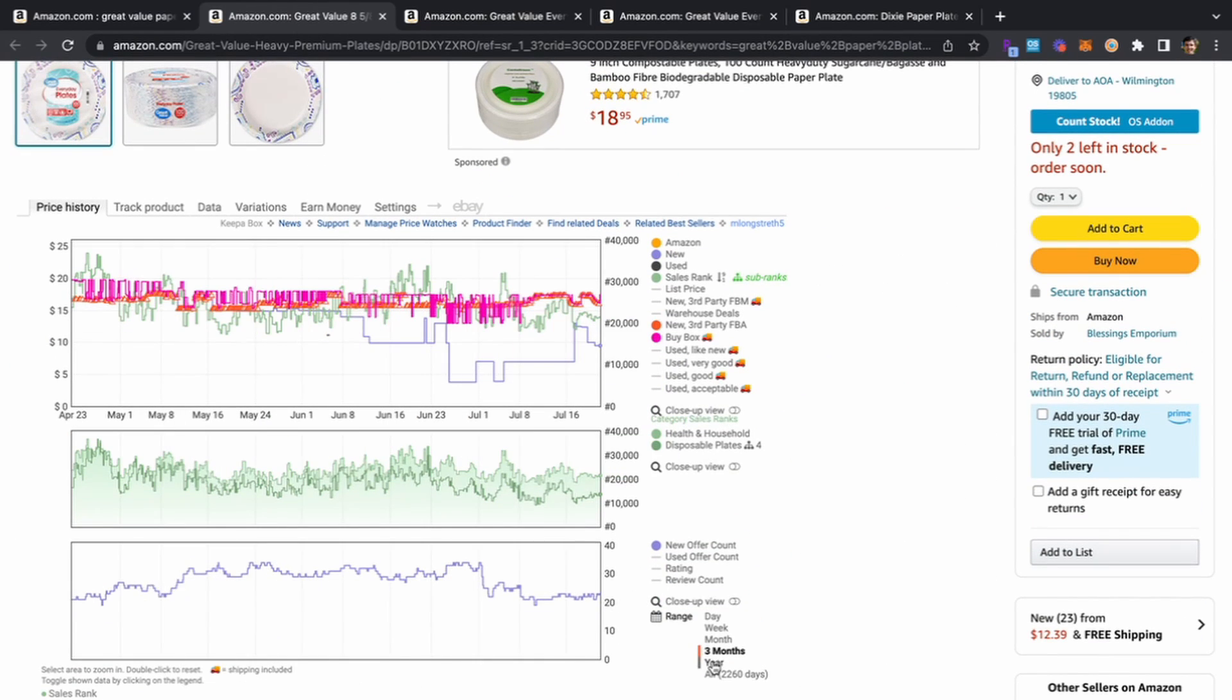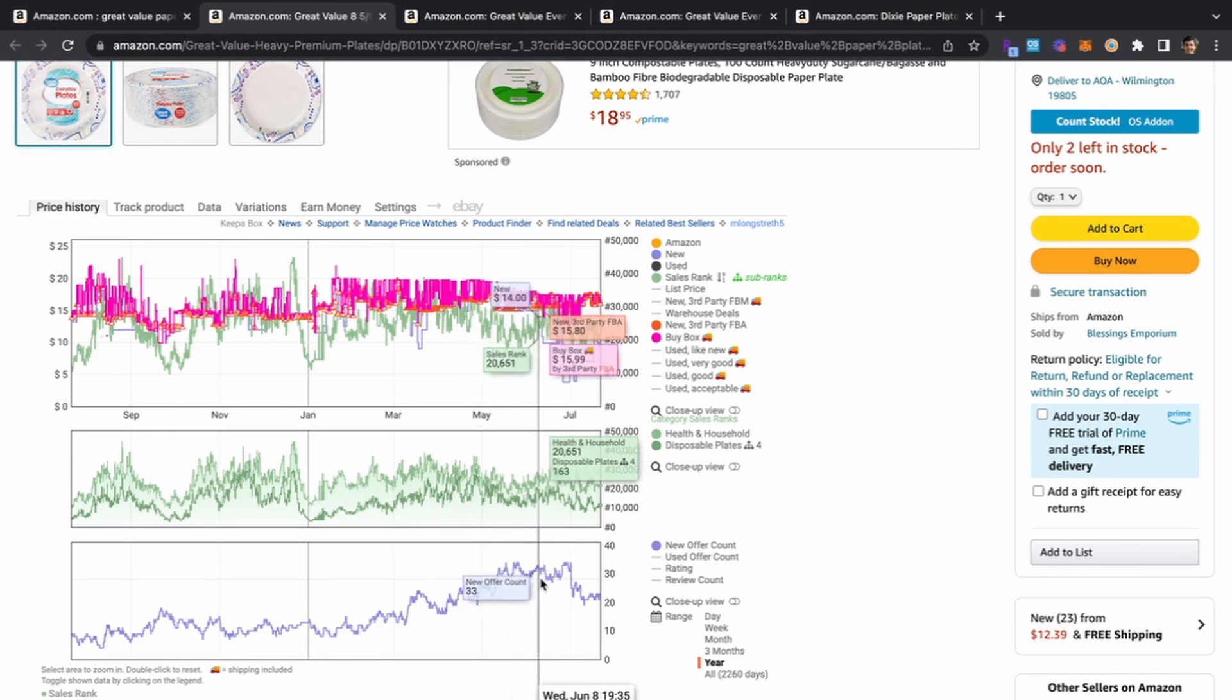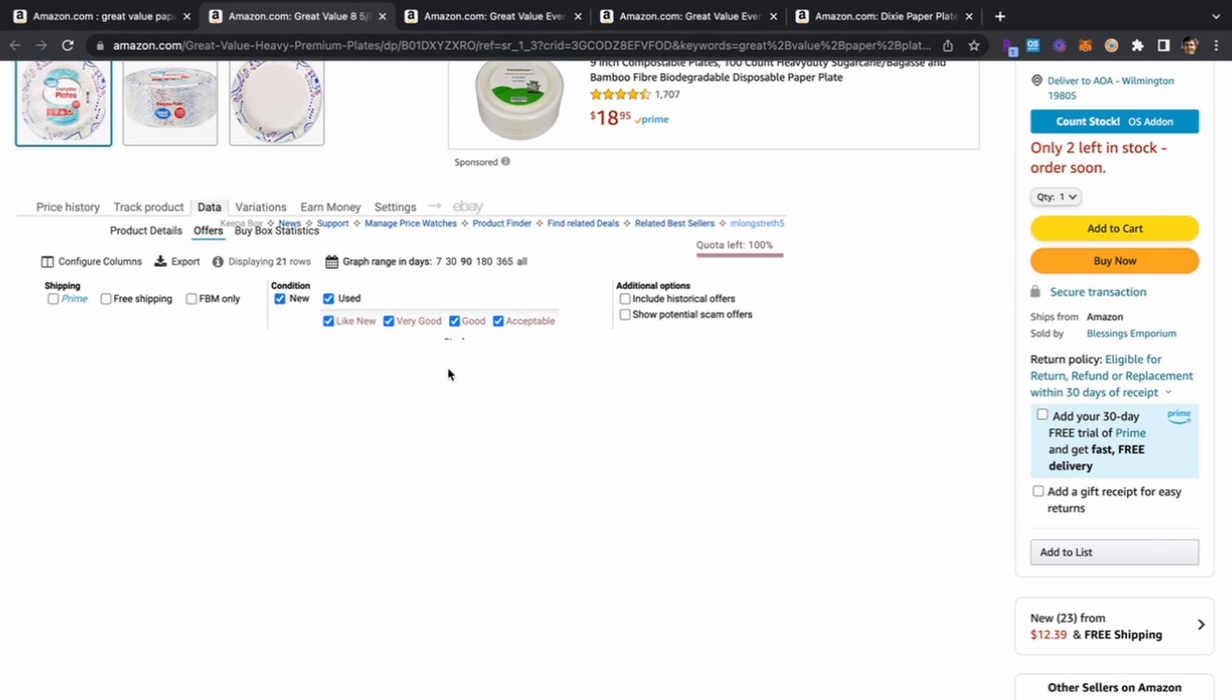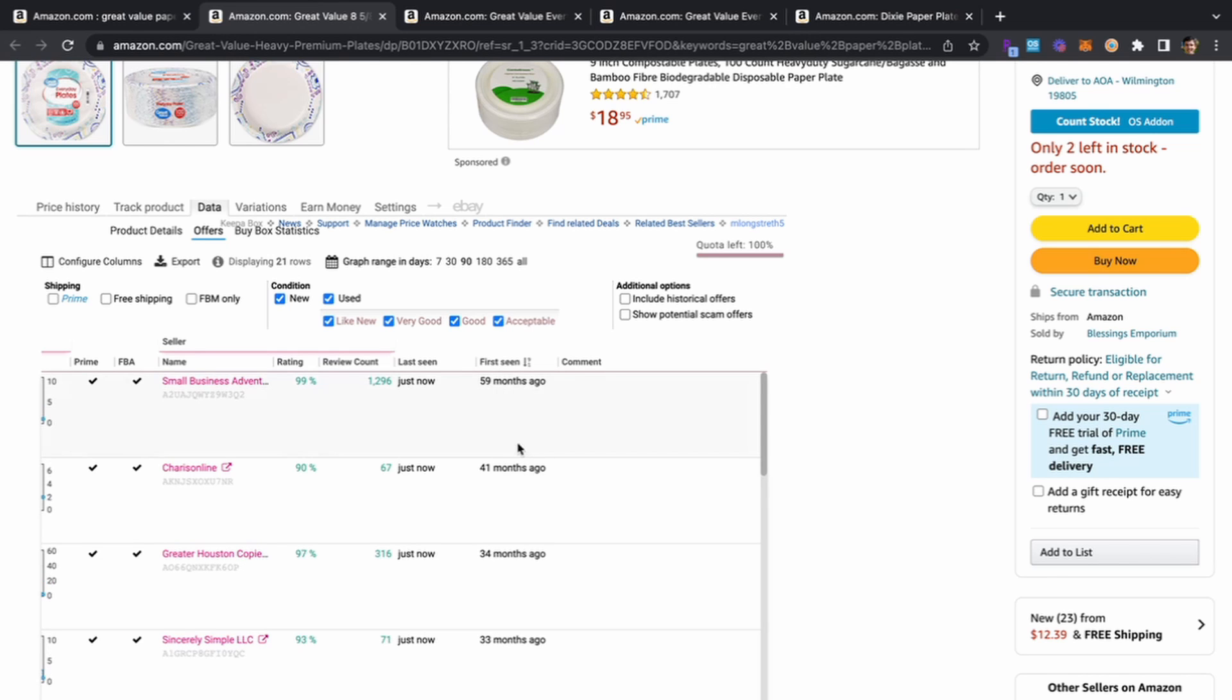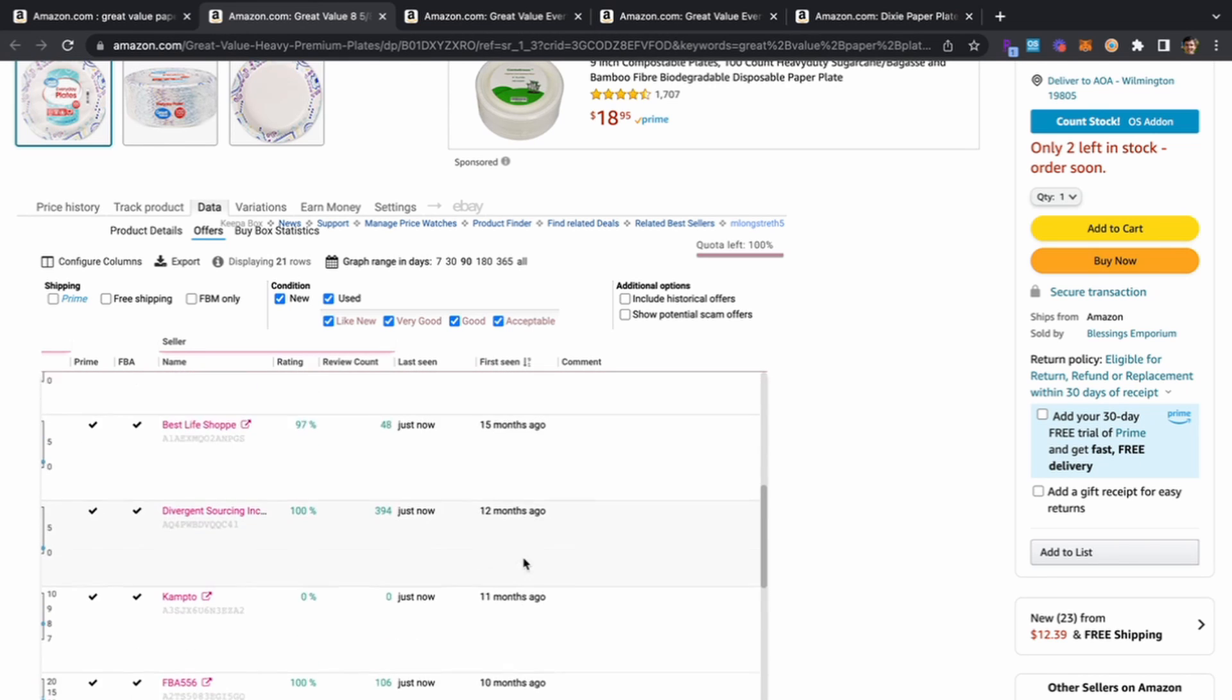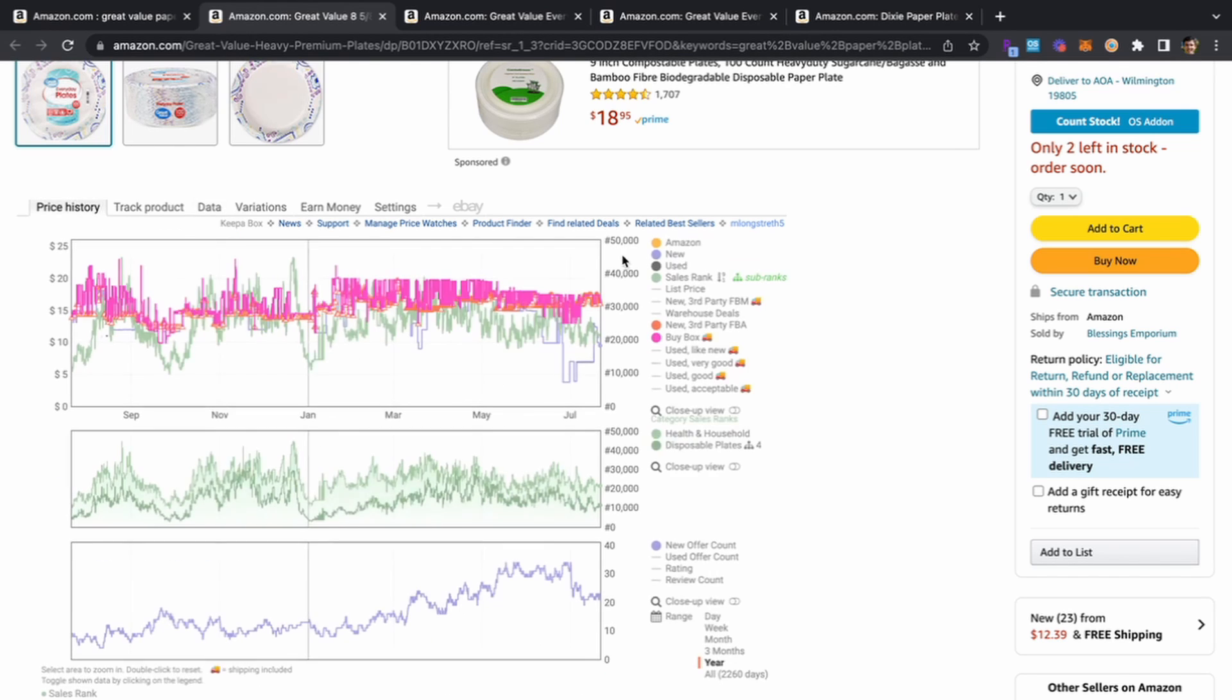Scrolling down, we'll take a look at the Keepa. We can see the three month chart as well as the year long chart, it's pretty stable and the competition's been around here for a while. If we hop in here to data and head to offers, we can see clearly some people are replenishing this item, with a bunch of people having been on this for a while with pretty high review counts.